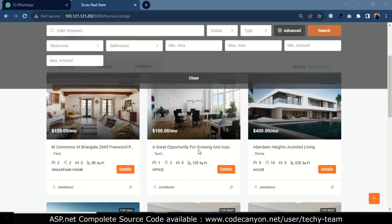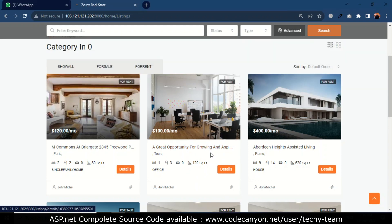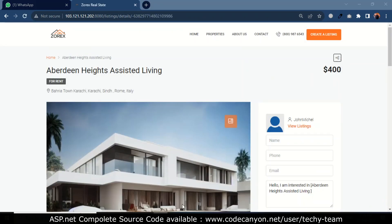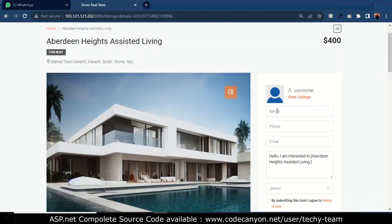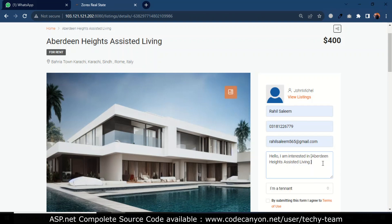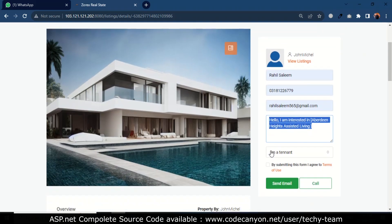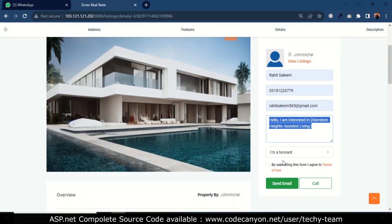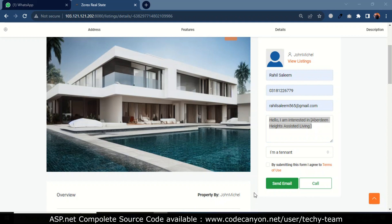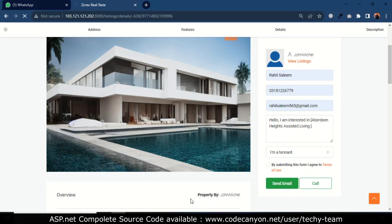When the user finds their desired property, they just have to click on property details and fill in their personal details. Here they can type a message. They can also call John Michael, who is the owner of this property. Once they send the email, it will be sent to the owner of this property.